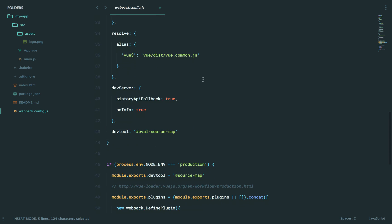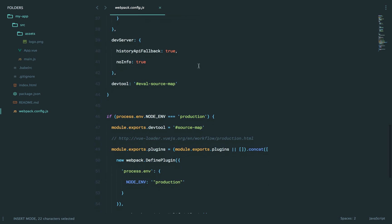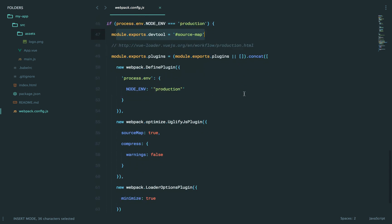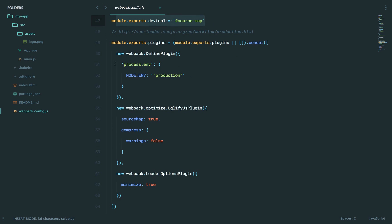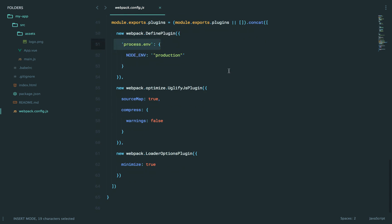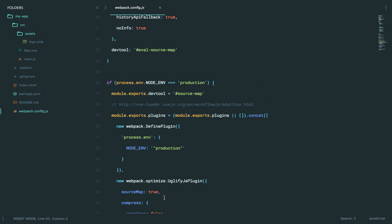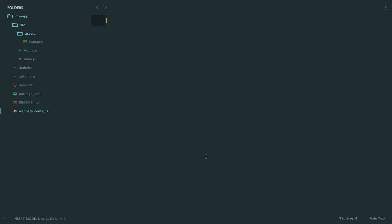Finally, just some stuff like we set up an alias. So, if you try to require this, it's actually going to point to the view.common file. We set up a dev server, and then we check to see if we're in production. Then we will perform a handful of things like set up source mapping, updating process.env to be production, and then doing uglify, which will do some minification and things of that nature. Okay, yeah, a little overwhelming. Just ignore it for now. When you need to modify this, you can do the research. But until then, just think of it as some magic that can happen behind the scenes.